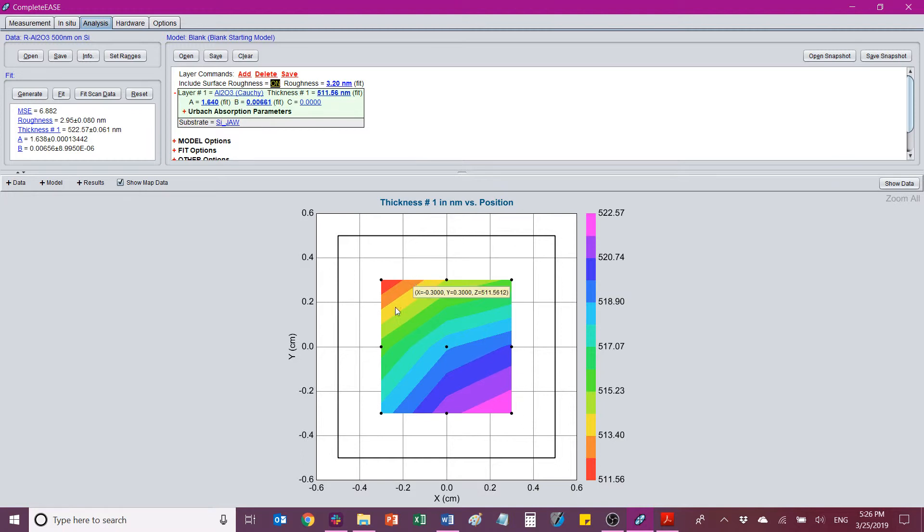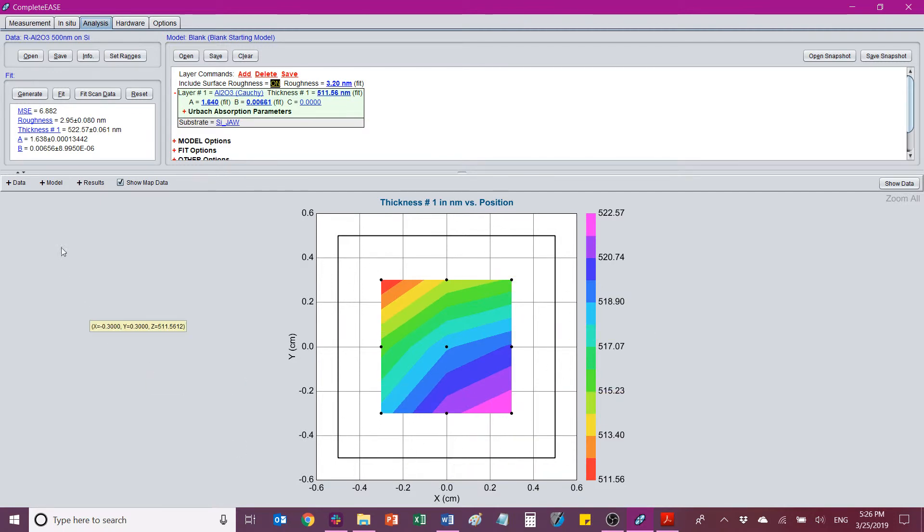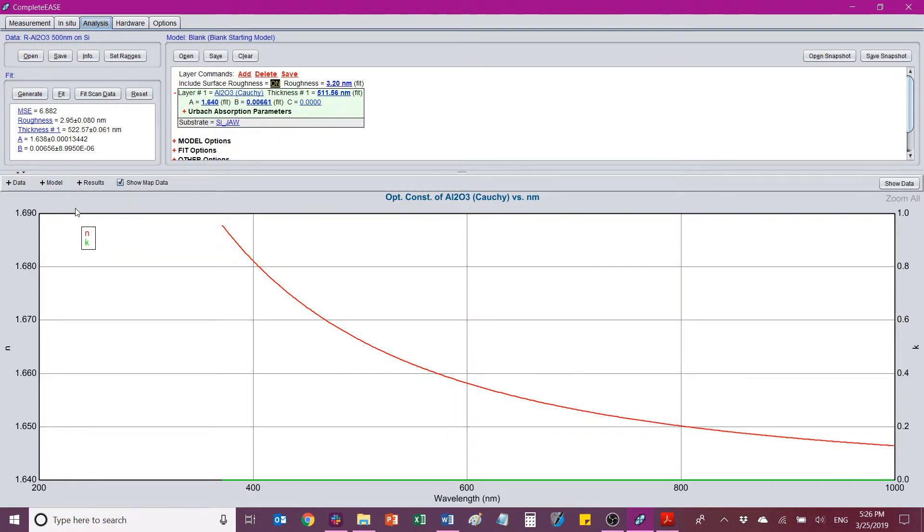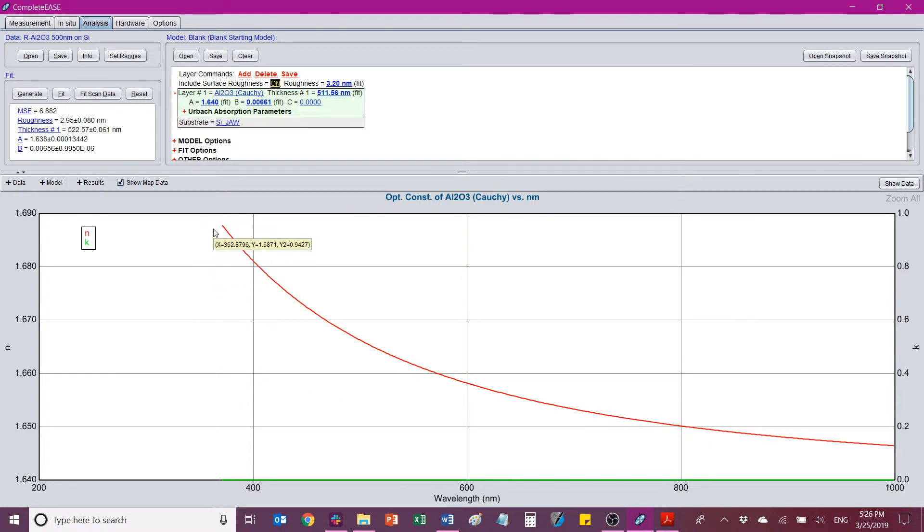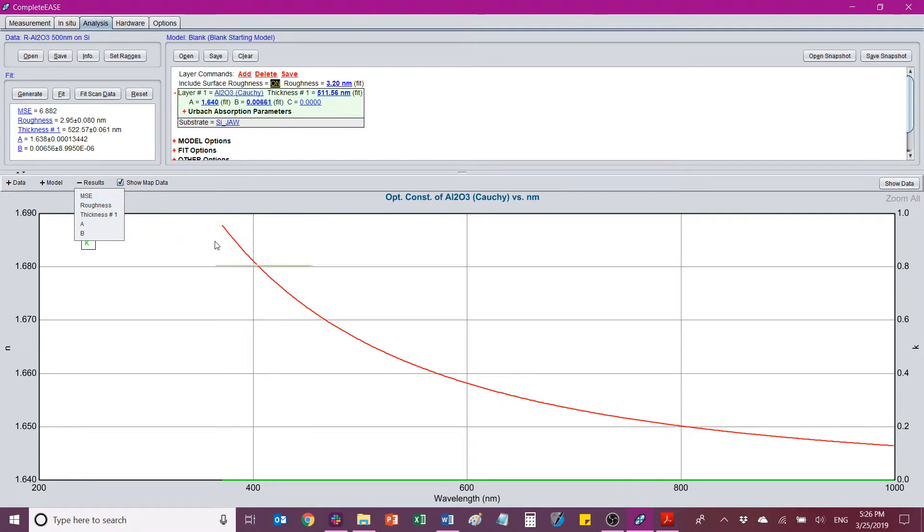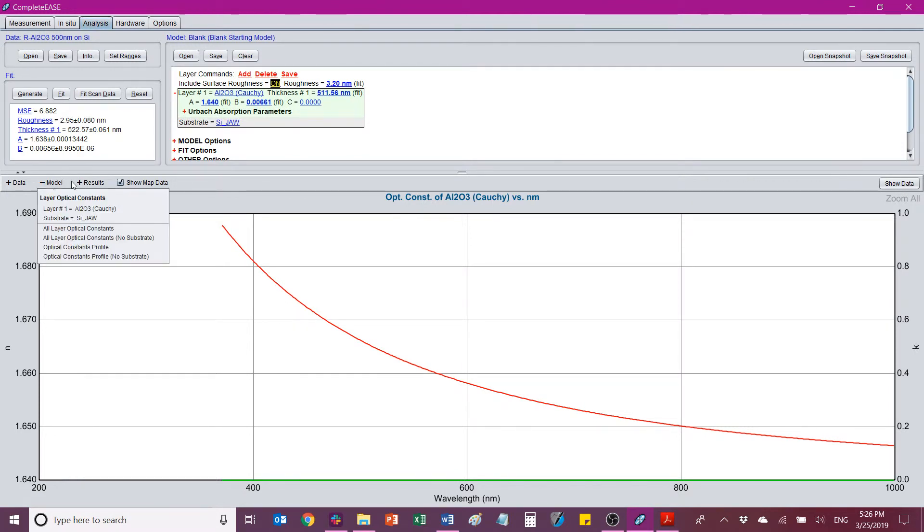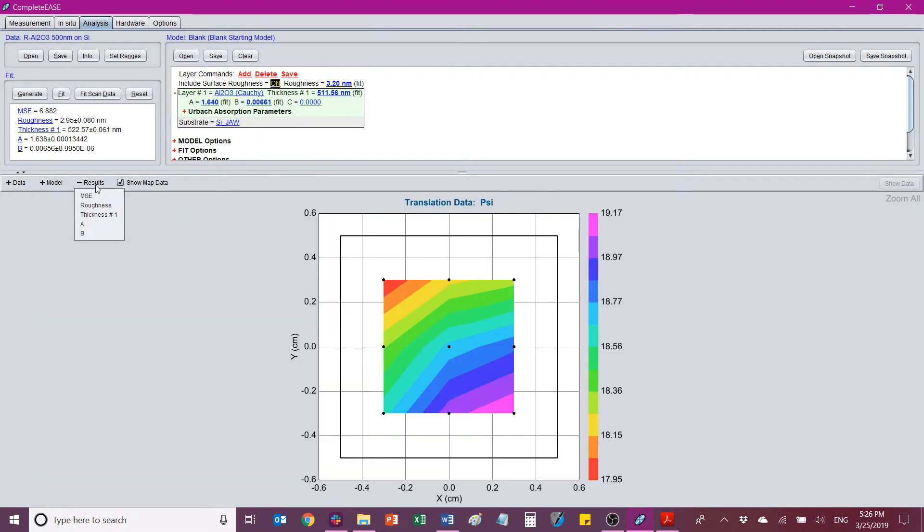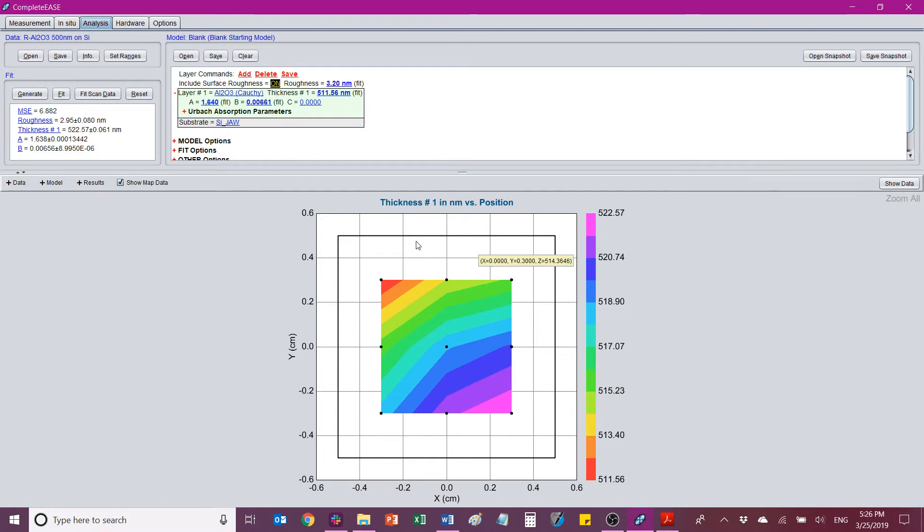We can also add something like our optical information into this picture by going to model. And we can select layer 1. And now we're looking at N and K of our aluminum oxide layer that's been modeled with a Cauchy equation. Now in a Cauchy equation there should be no absorption. So you're only using this if your material is truly transparent. As you can see the K is down at zero. There should be no absorption. If I want to put the index of refraction, let's say, index of refraction at a given wavelength into a contour map that we can look at. We'll go to show map data, results, thickness. Okay, so we're back here. We see thickness.